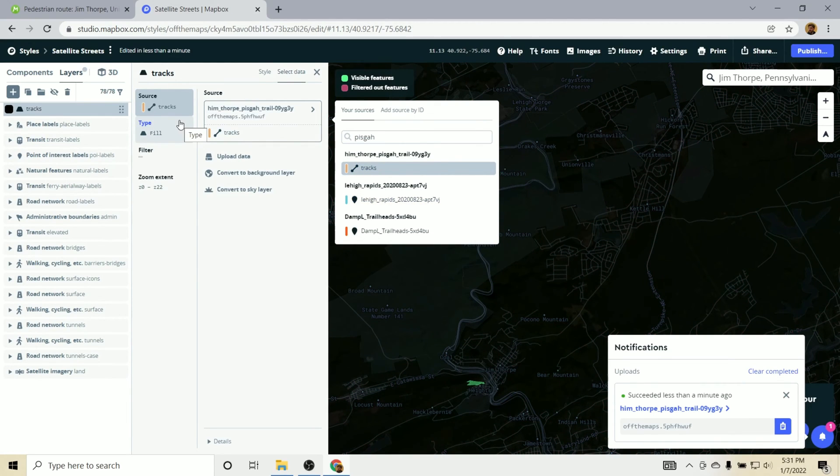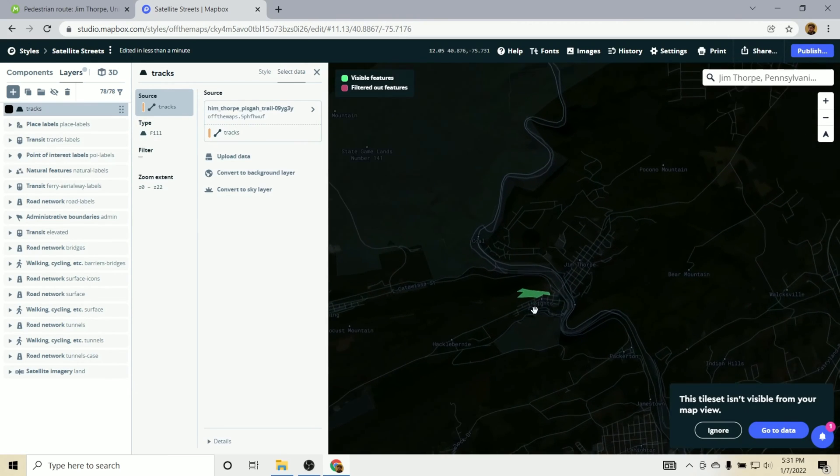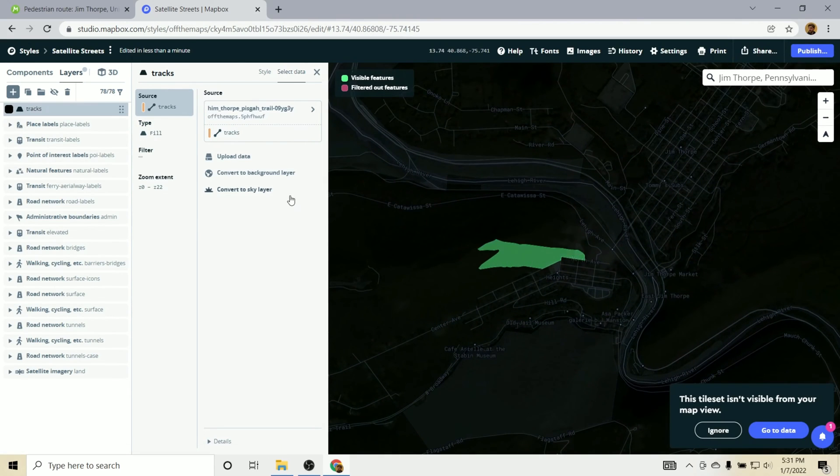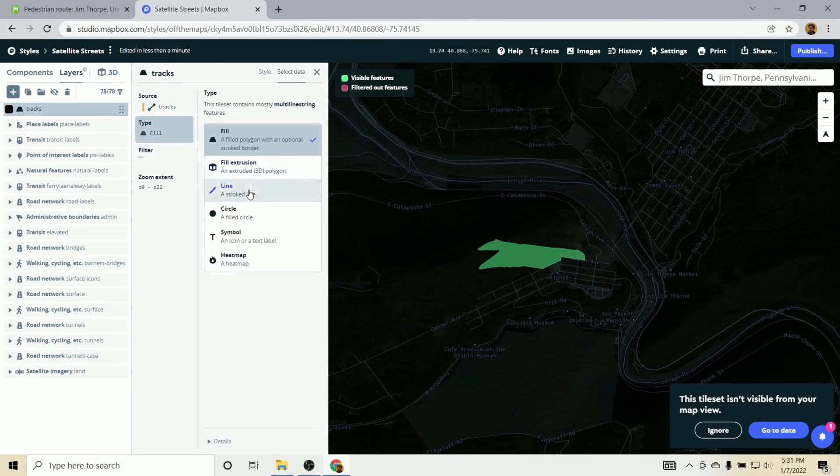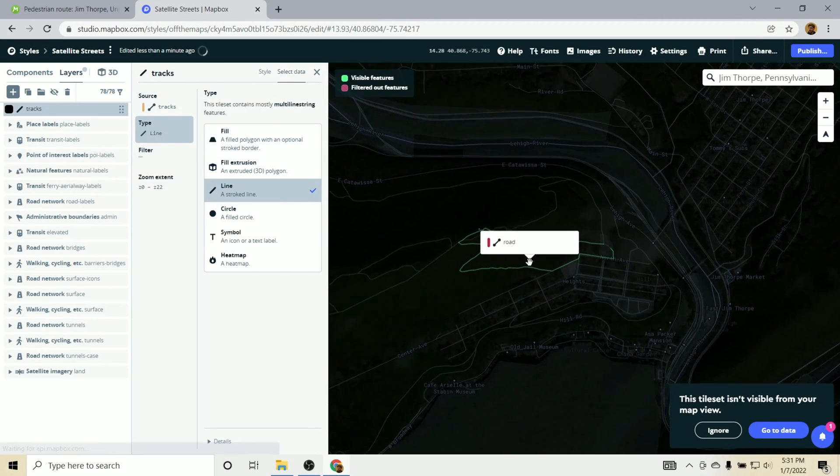And we'll just need to switch the type to a line. You can see right now it's added as a fill here. So let's change this. We can click on Type and go to Line. And now it will start to look a little bit more like a trail.